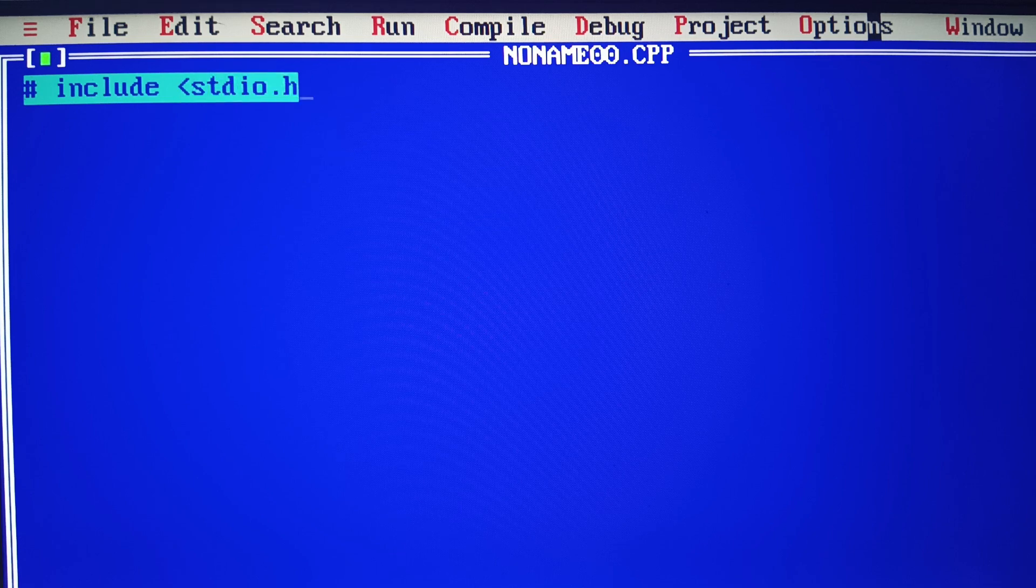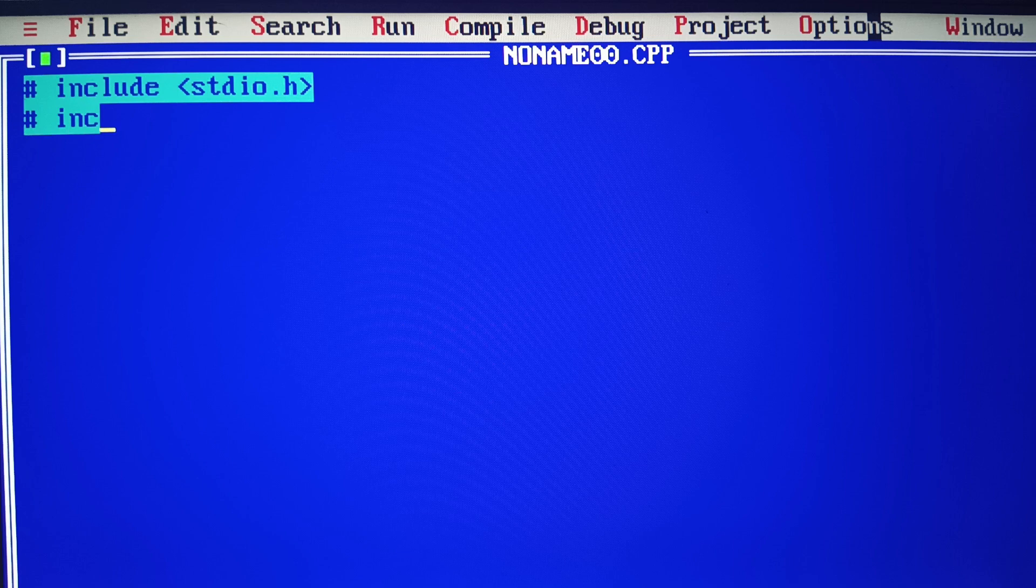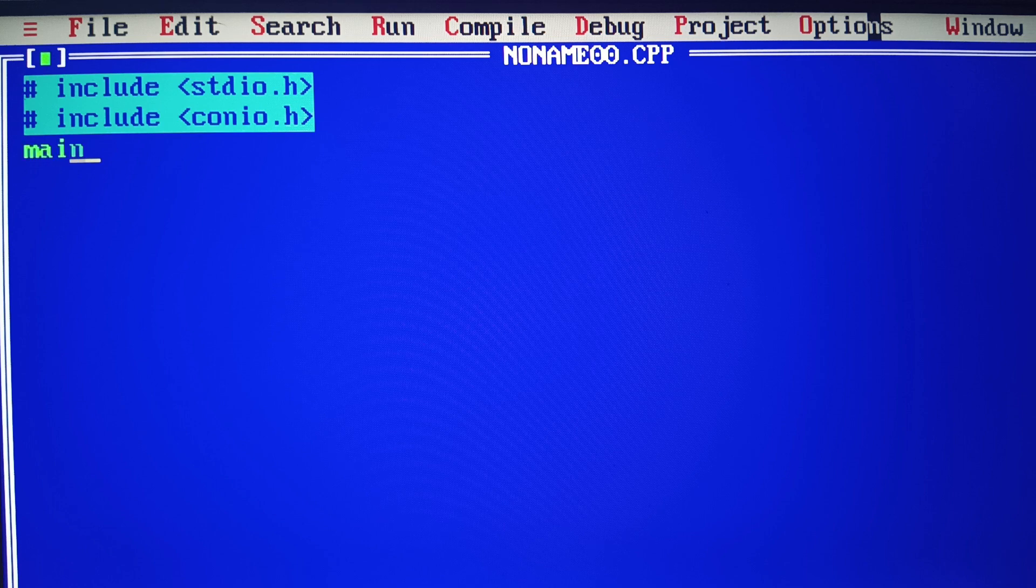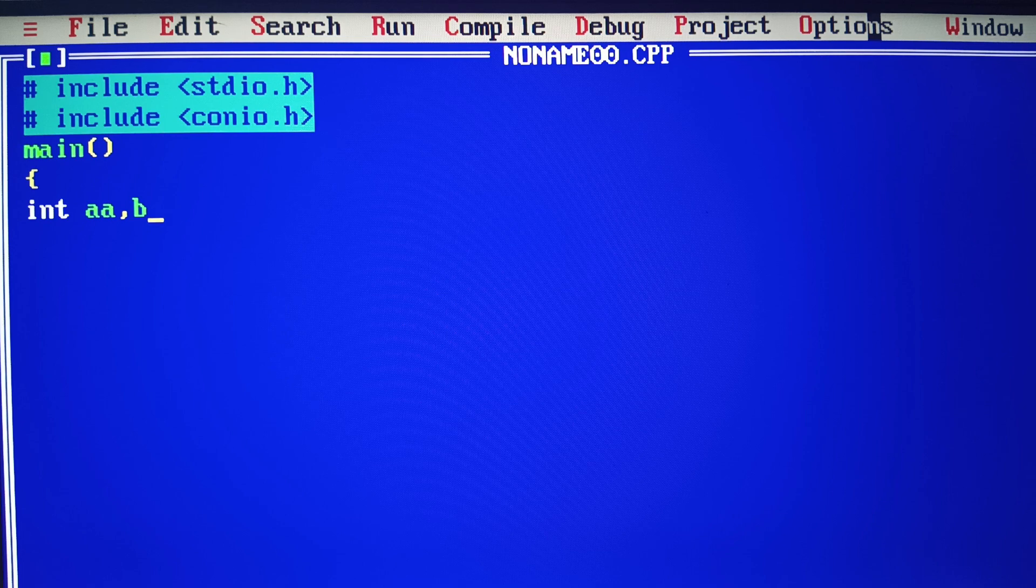First, I'll declare both header files: #include <stdio.h> and conio.h. Then main(), and declare integer a, b. I have two variables here because I need to work with two numbers.